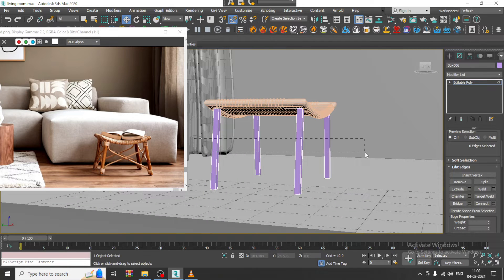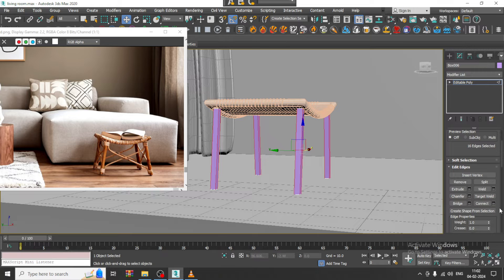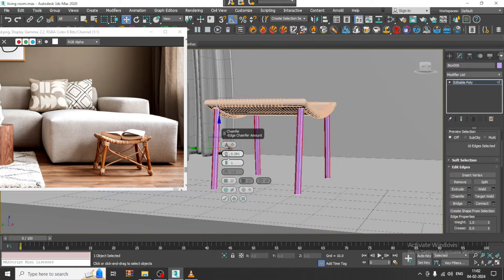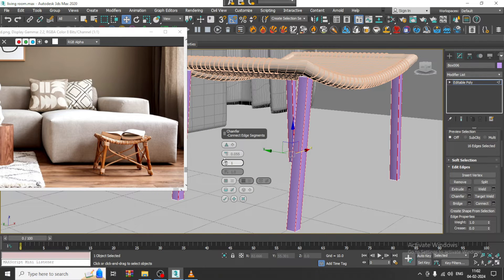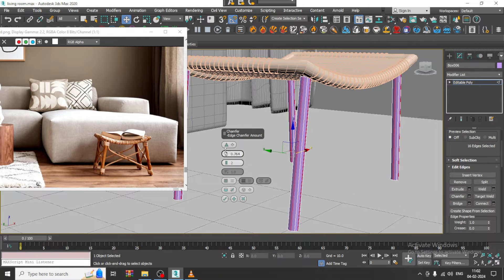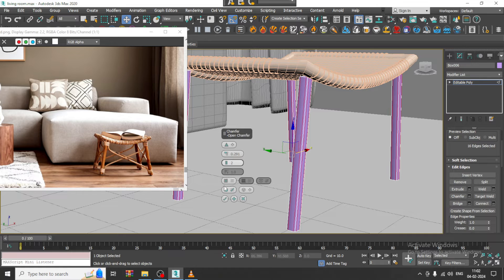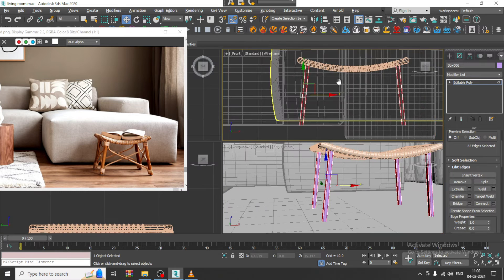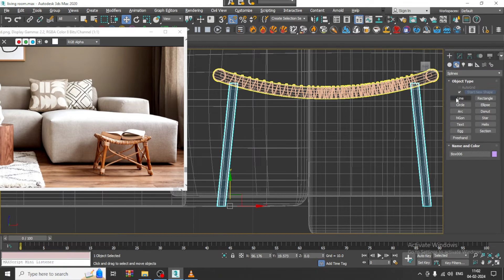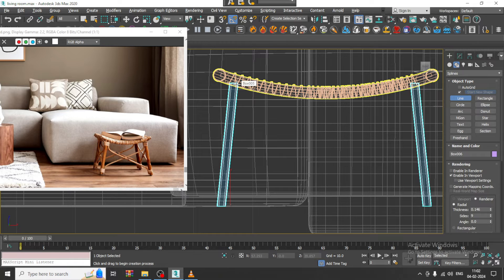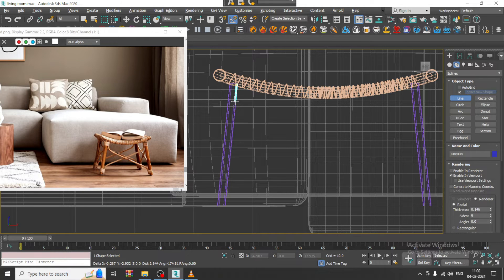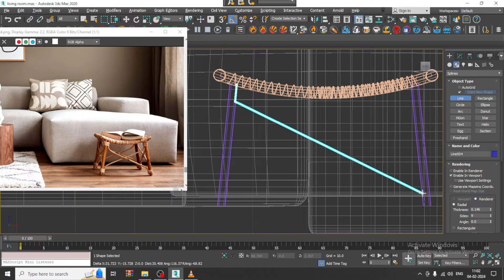Let's select all the edges and slightly assign a bit of chamfer to it. Click OK. Now go down, take a line again. I can just shuffle it in this way.